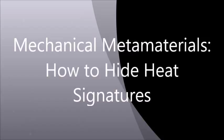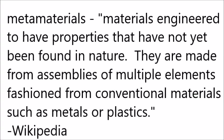Metamaterials are materials engineered to have properties that have not yet been found in nature. They are made from assemblies of multiple elements fashioned from conventional materials such as metals or plastics. Now you might be thinking metamaterial? Sounds complicated. Why not just use an insulator?